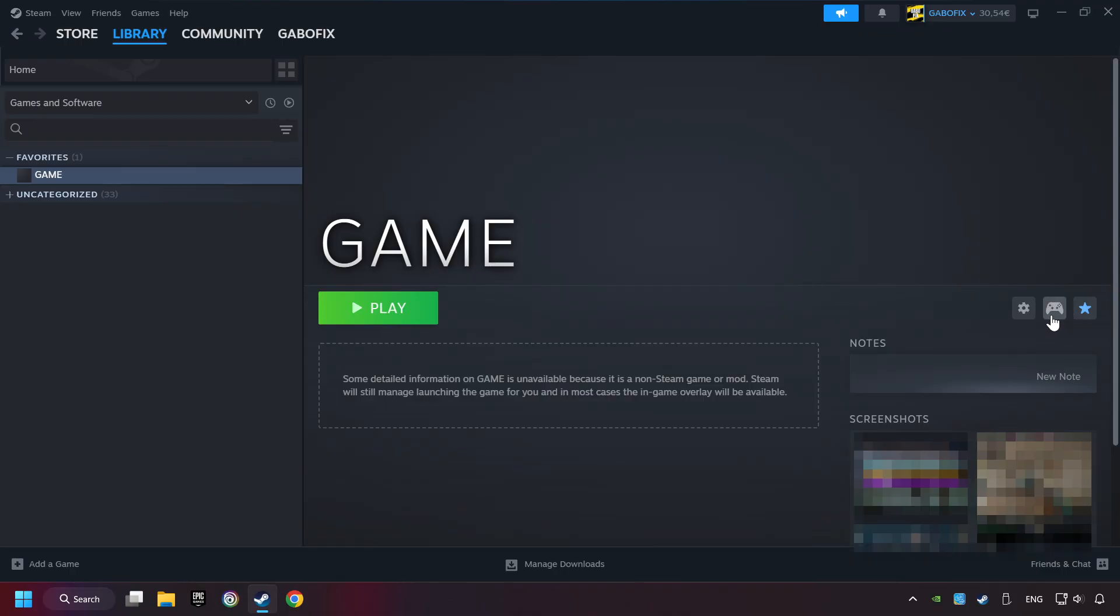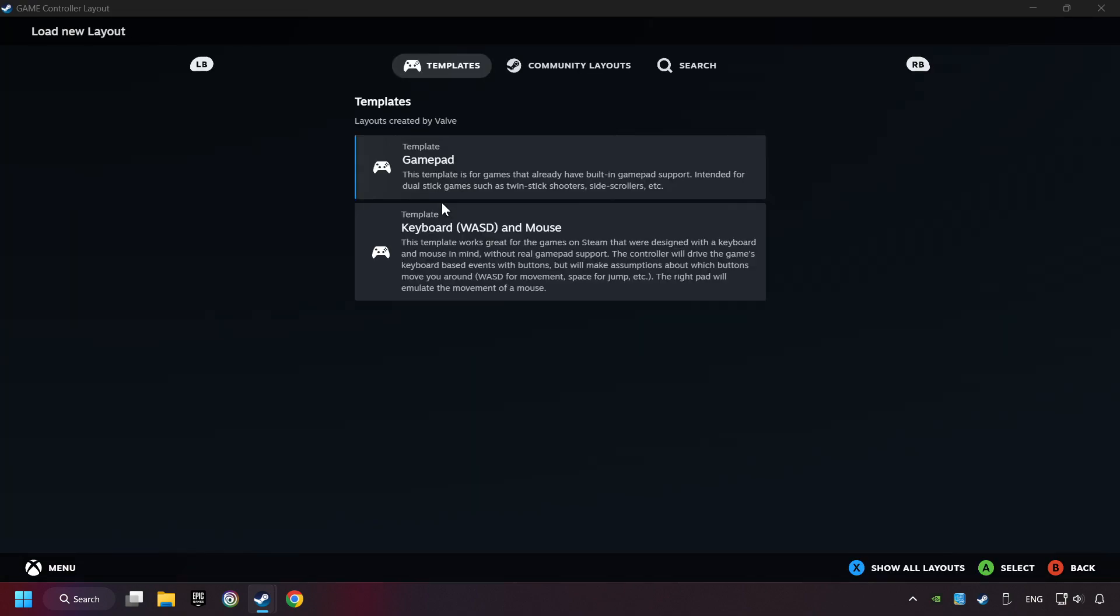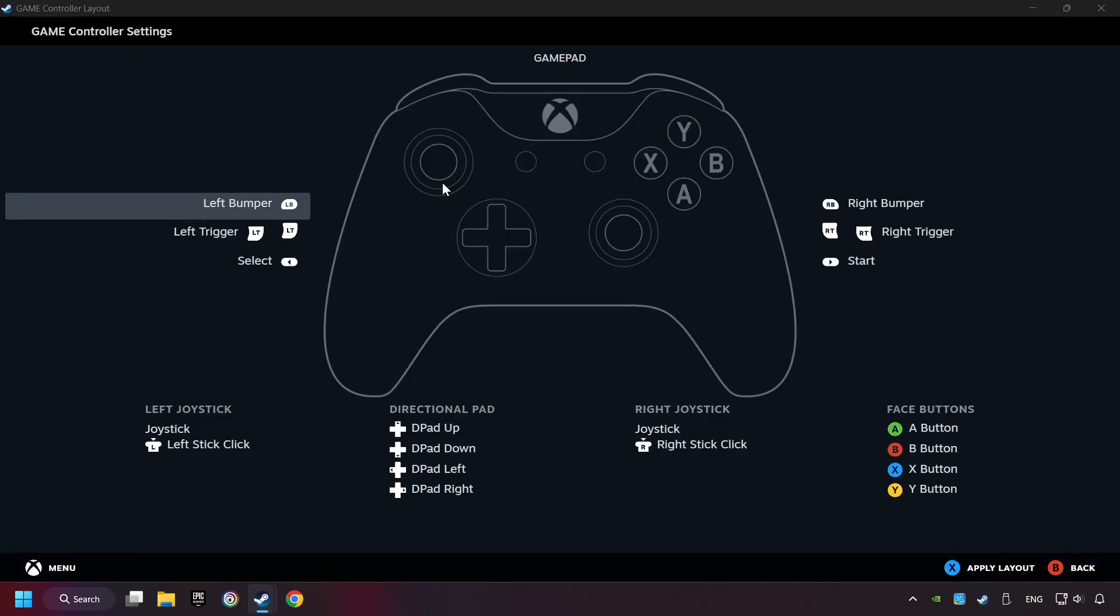Click on the controller icon. Enable Steam input if it's not already enabled. Click on the gamepad. Here you have to click on gamepad. Then you can set your controller here.